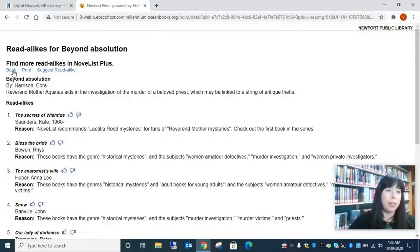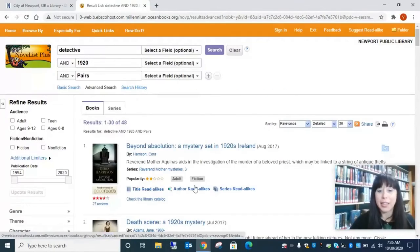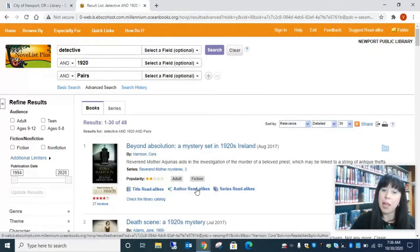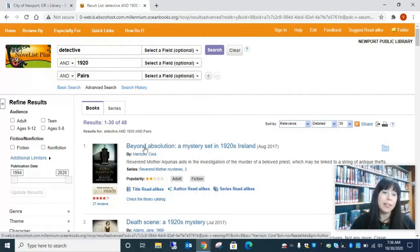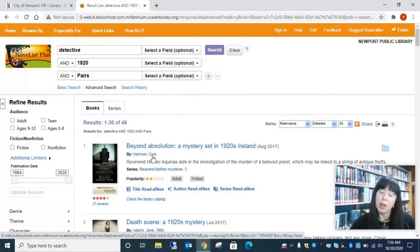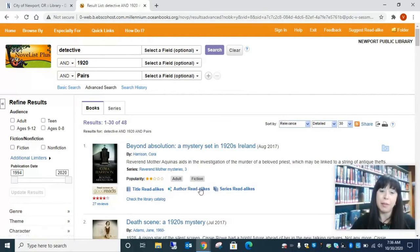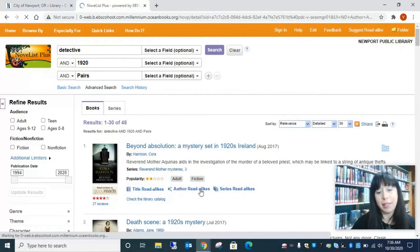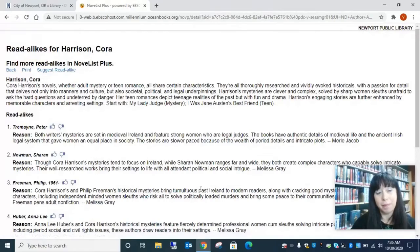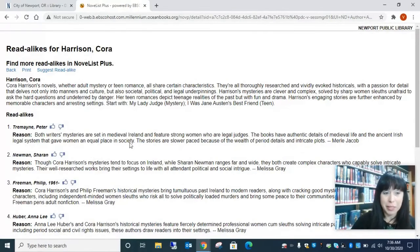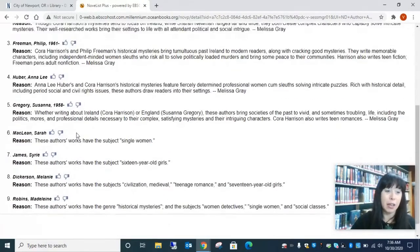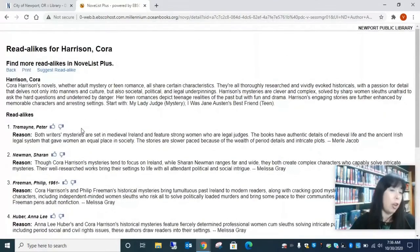So the other thing, let's go back, is you can do author read-alikes. So maybe you liked this author, but you've read everything by them. So we want to see what else someone else might have written that would be similar. So here is a suggestion list of different authors that we might like.